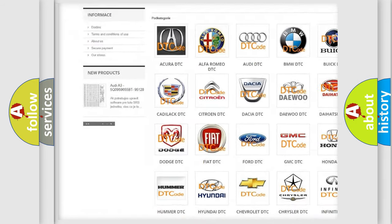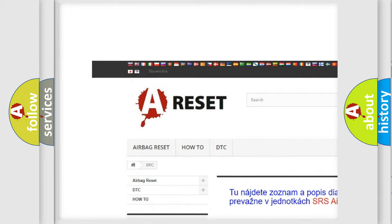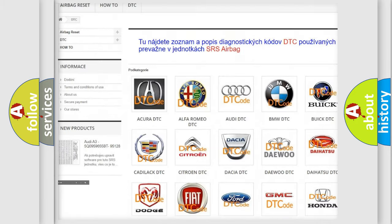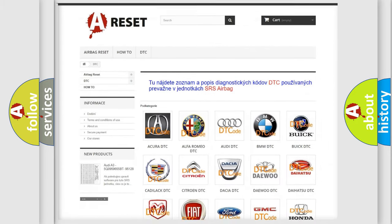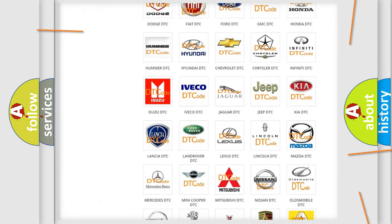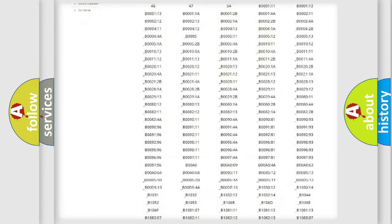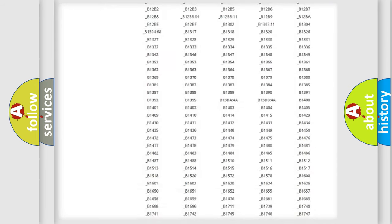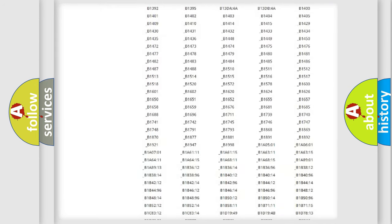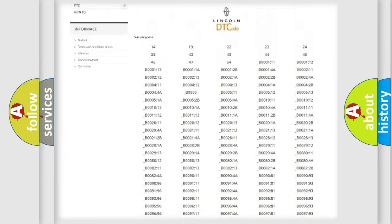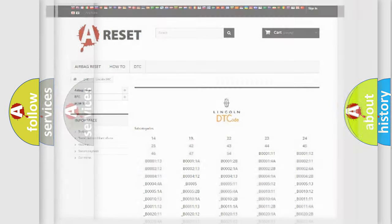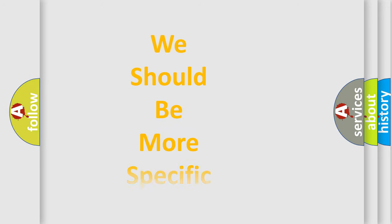Our website airbagreset.sk produces useful videos for you. You do not have to go through the OBD2 protocol anymore to know how to troubleshoot any car breakdown. You will find all the diagnostic codes that can be diagnosed in a car, Lincoln vehicles, also many other useful things.